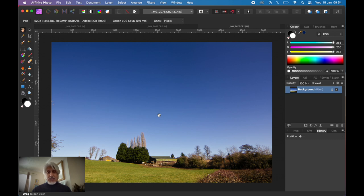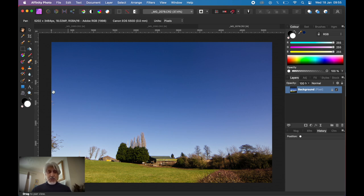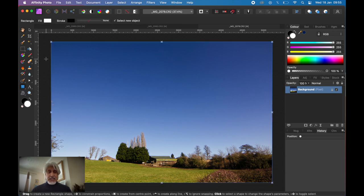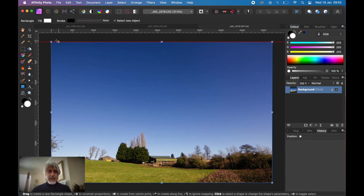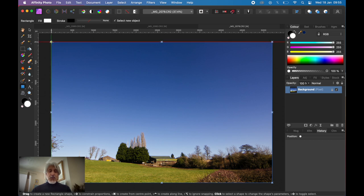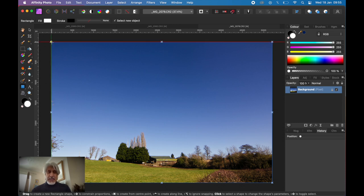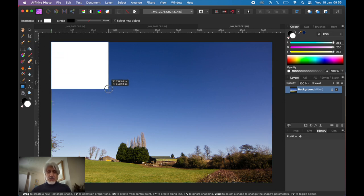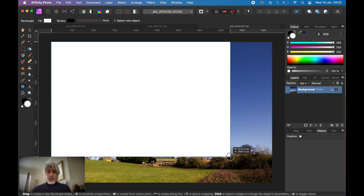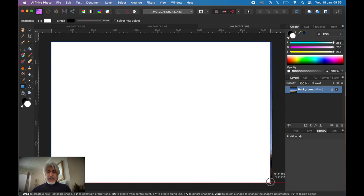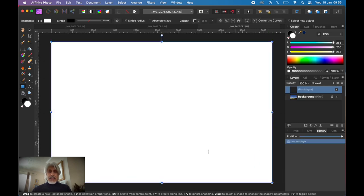We're in the photo persona of Affinity Photo. What do we simply do? We go to the shape tool, choose rectangle. If your snapping is enabled at the top, it makes it easier so that as soon as you move your cursor to the corners of your image, it locks into place. Just drag with your mouse or trackpad. A new layer gets created which is the shape of a rectangle which fits our image.